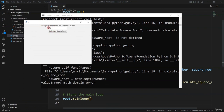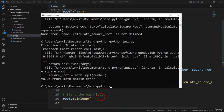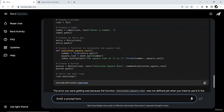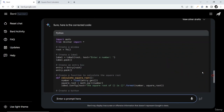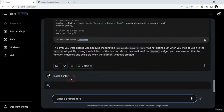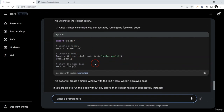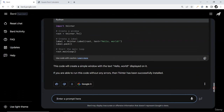Entering 45 — the square root is 6-point-something. Trying minus 9 — error shown because negative numbers aren't handled, but that's fine. Trying 64 — it gives 8.0, working fine! In my case Tkinter was already installed. If it's not installed, you can ask BART how to install Tkinter and it will tell you to use 'pip install tk'. It's all about your prompt engineering — how good a prompt you give.